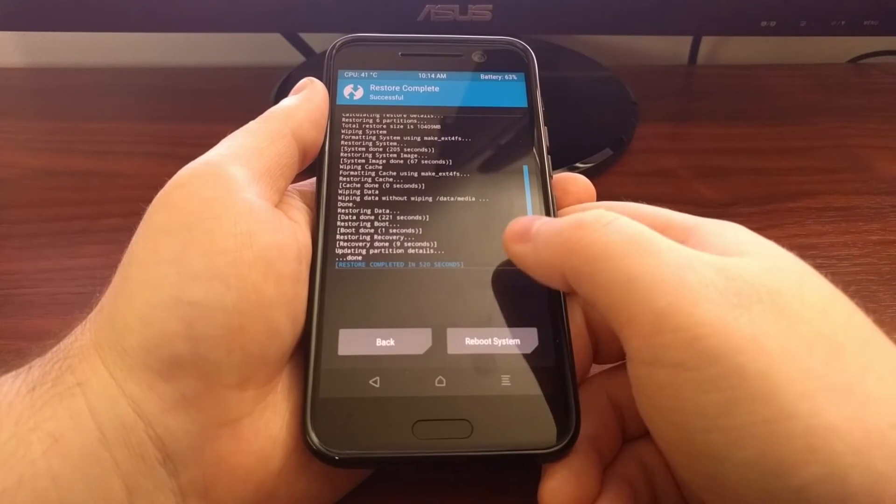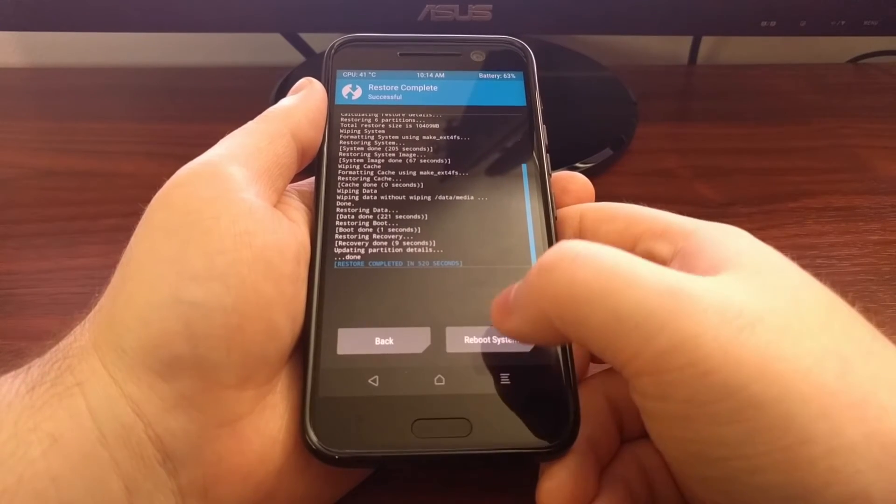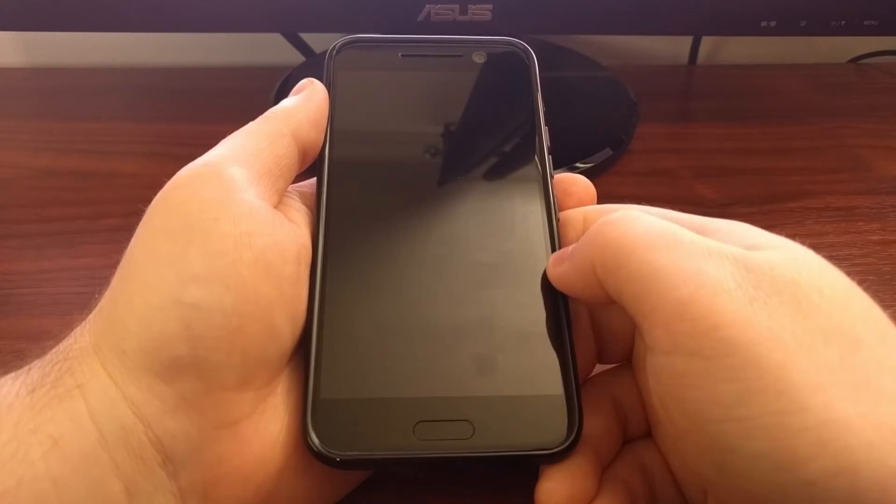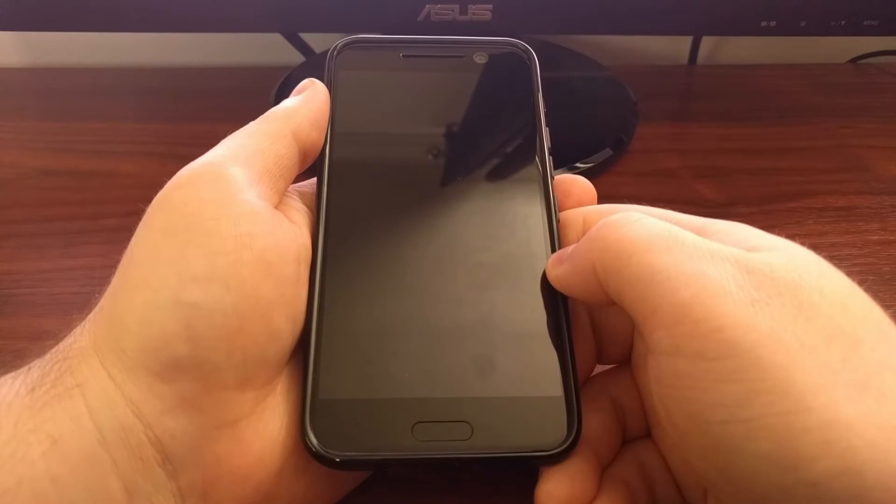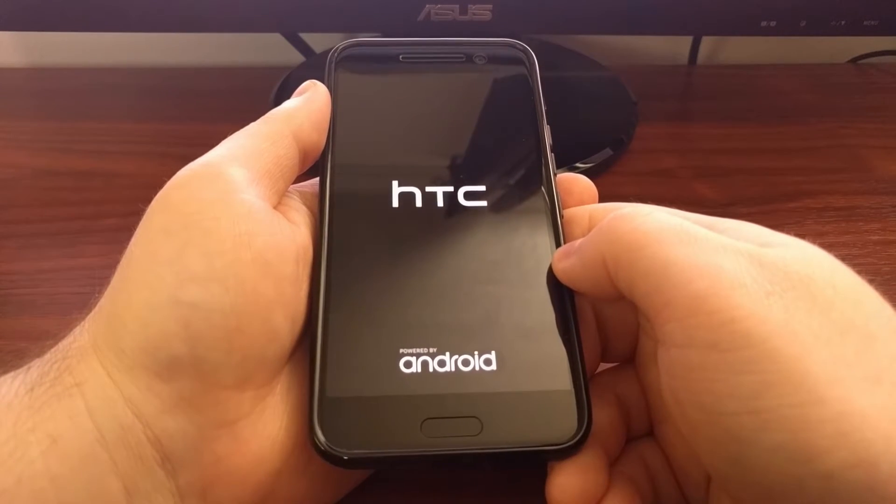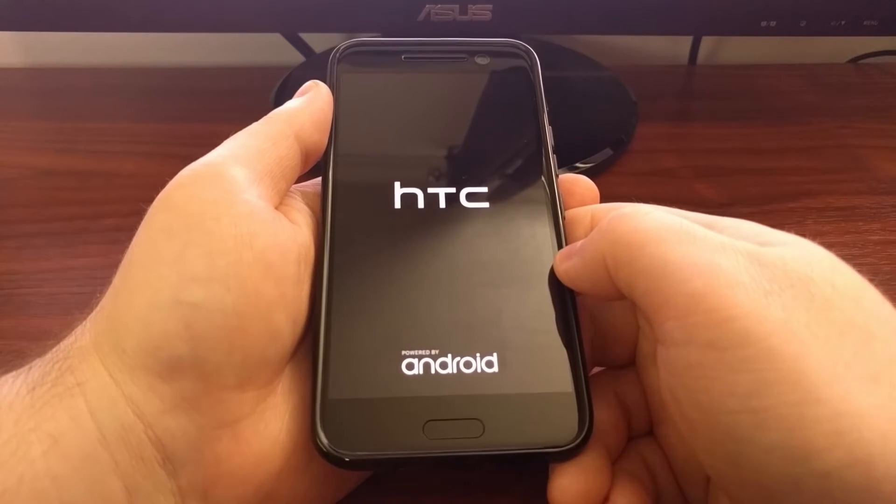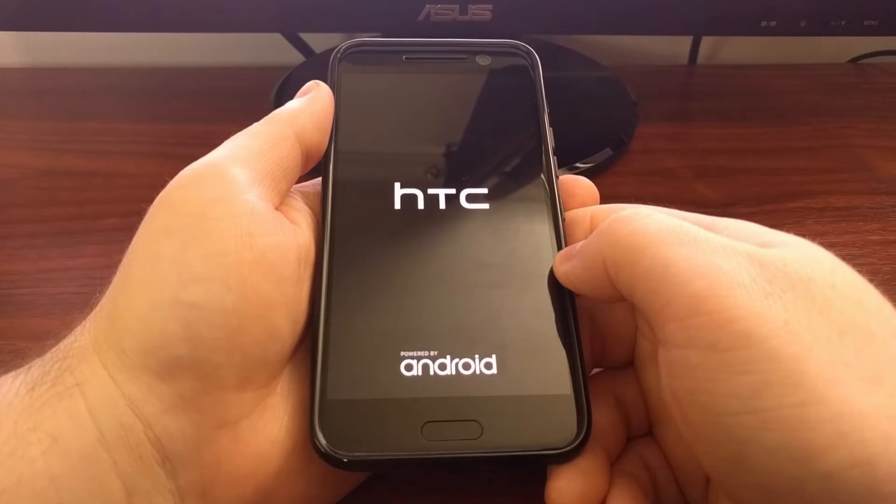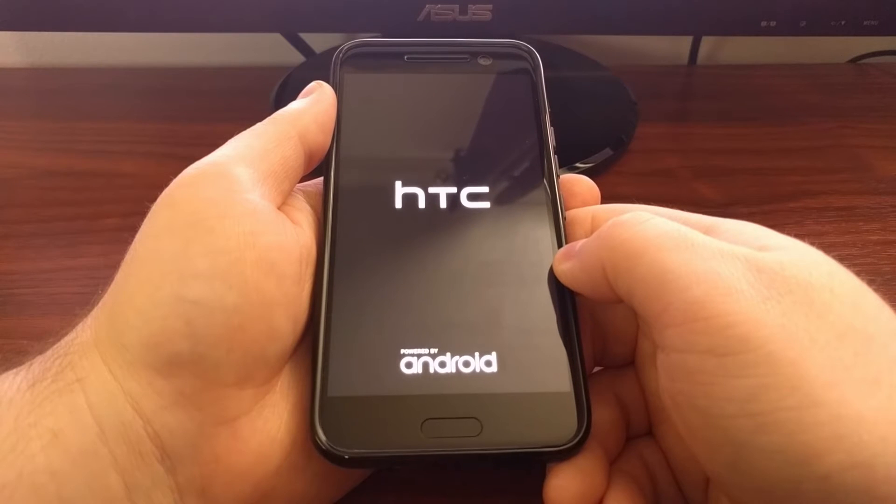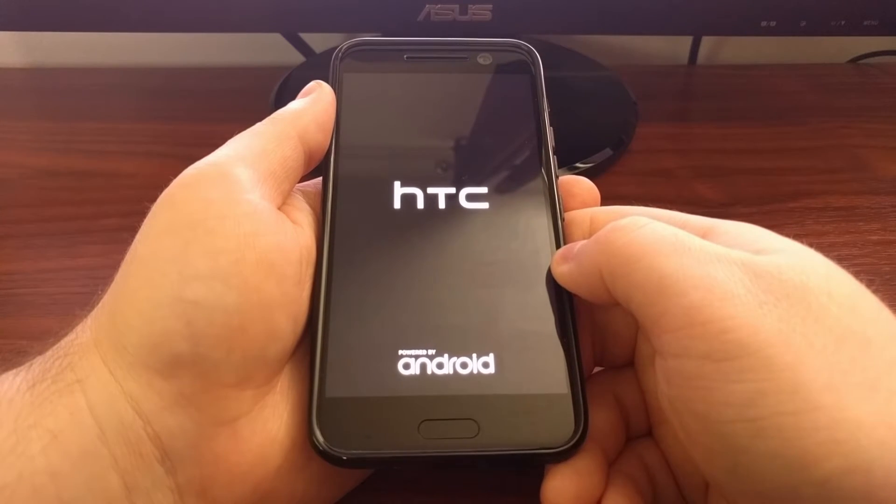But if you're done with your restore, then you can simply tap on the reboot system button. You'll see the HTC 10 reboot and then it will go through the typical boot sequence to boot you right back into Android.